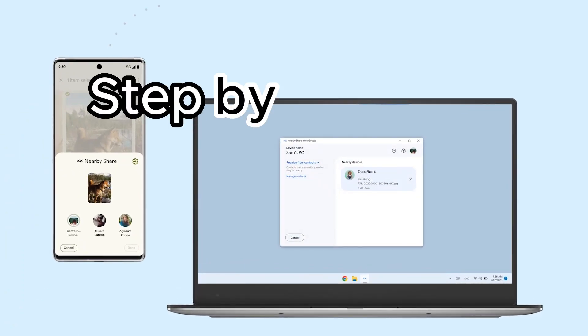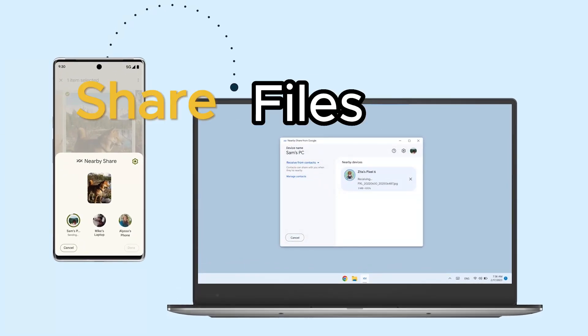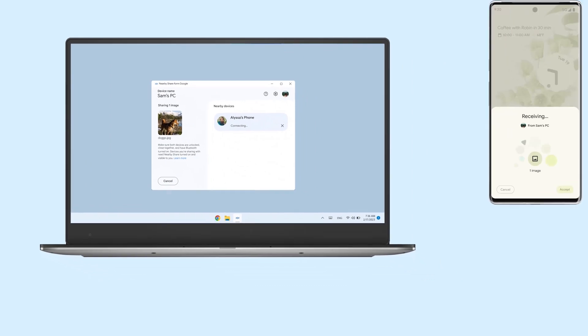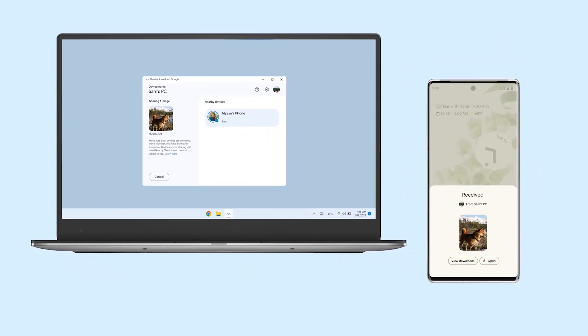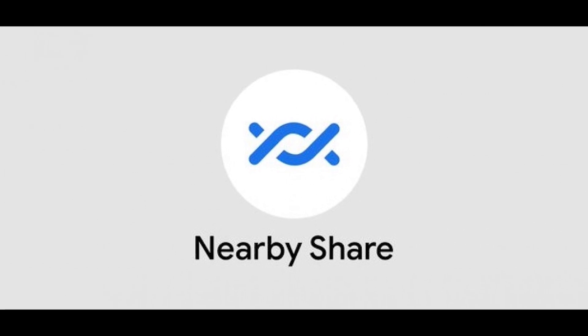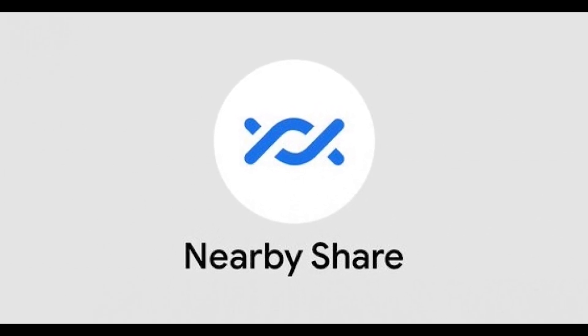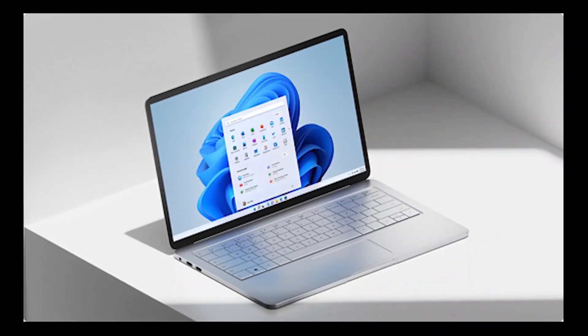I'll show you step by step how to easily share files between your Android device and PC using this powerful tool. Say goodbye to complicated file transfers and hello to seamless sharing with nearby share for Windows. Keep watching to see if your computer is compatible.